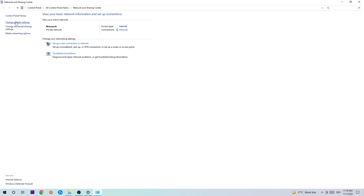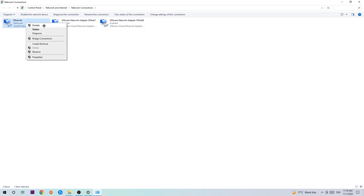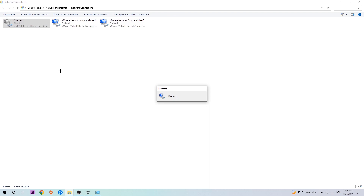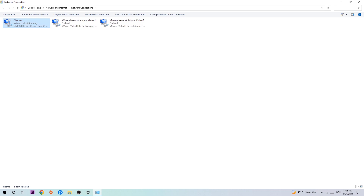Afterwards, hit Change adapter settings in the top left corner — the second link. Go to the spot where it says either Wi-Fi or Ethernet, depending on which one you're currently using. Right-click it and select Disable. Once it is disabled, wait a few seconds, then enable it again. The enabling process could take quite a few moments, so wait patiently until it's connected again.